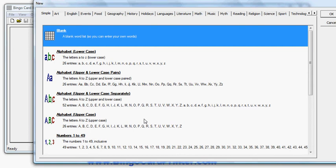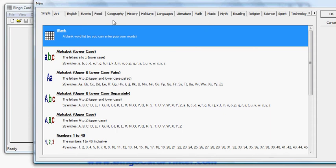I can choose a blank bingo card and use my own words. I can choose alphabet, numbers, school subjects like English, geography, history, math, reading, science. I can choose events which include things like baby showers and birthdays.